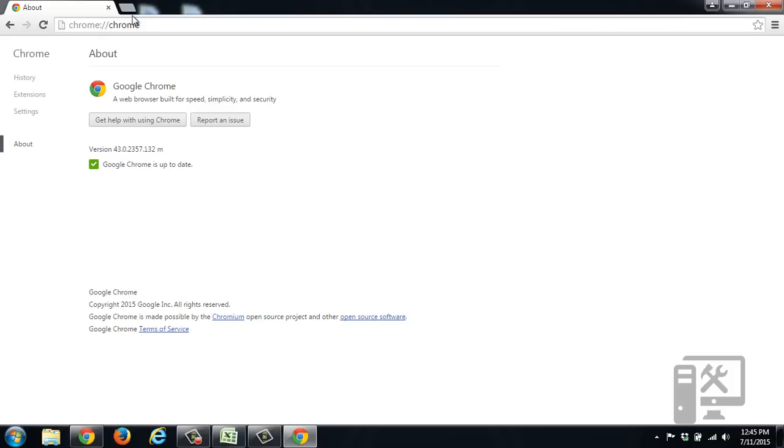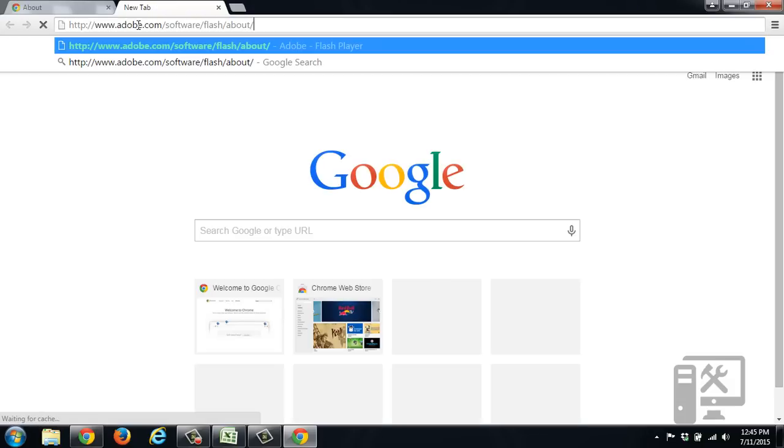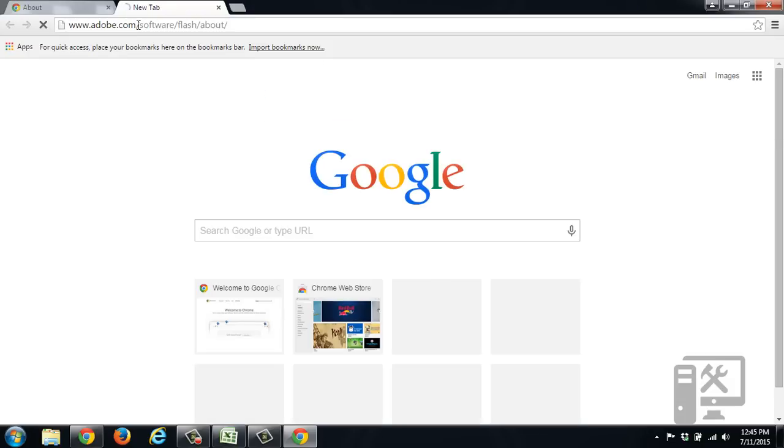So now that we know that our Chrome is up to date, if we want to check to see if we have the latest version of Adobe Flash, we can go to their website to check. I'll have a link to this website in the description below.